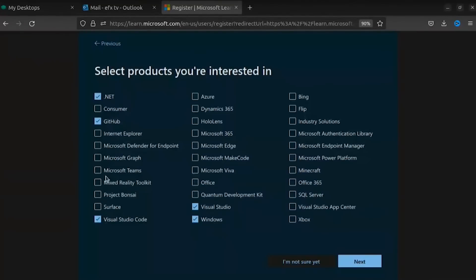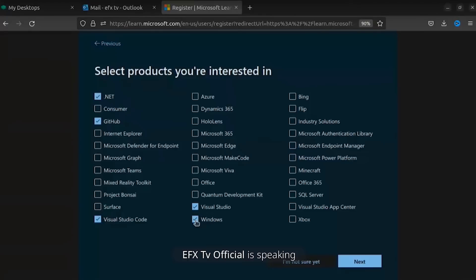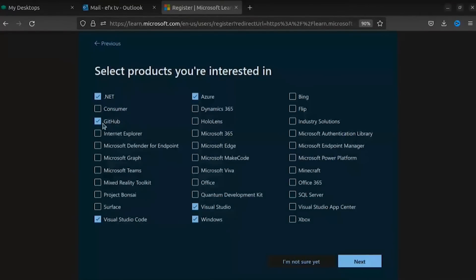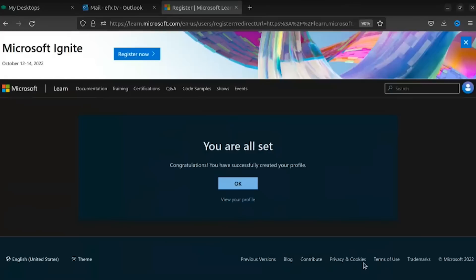The more options you choose, the more time it's going to take to install. In the previous call I used Windows only, so this time I'm going to use these five options. Let me uncheck one of them because we can install it manually. Then click Next.